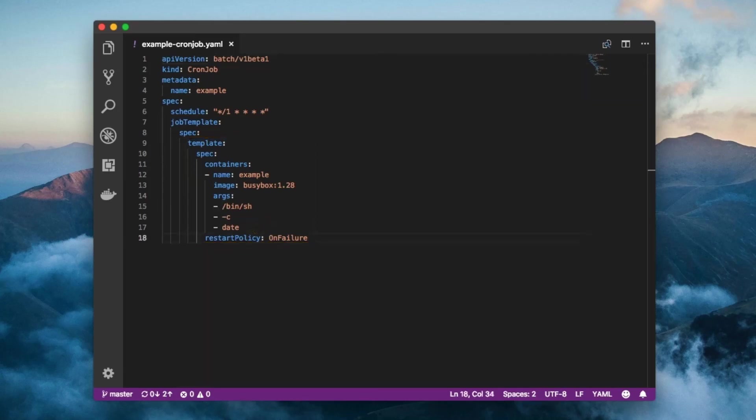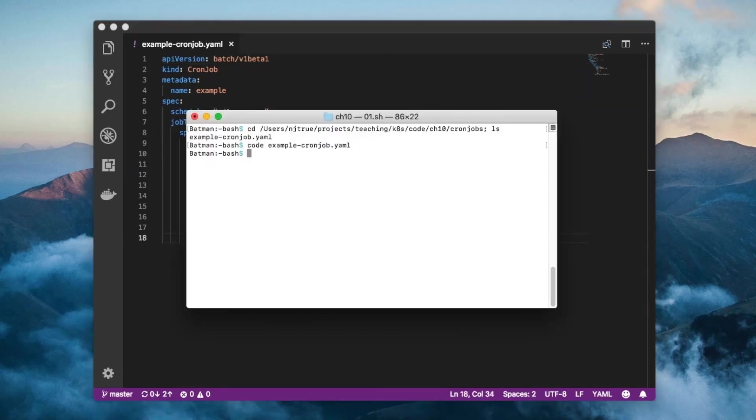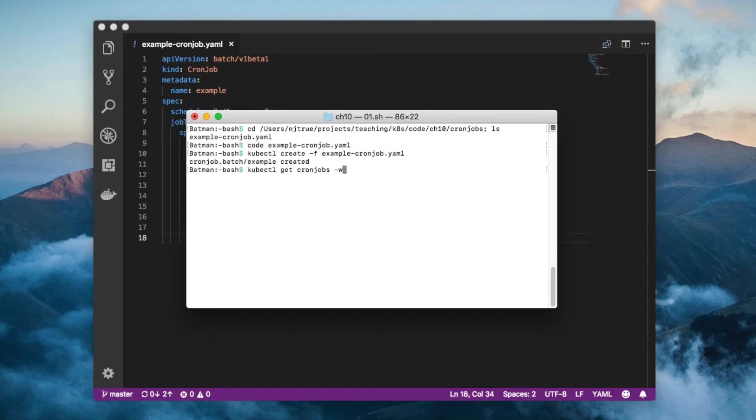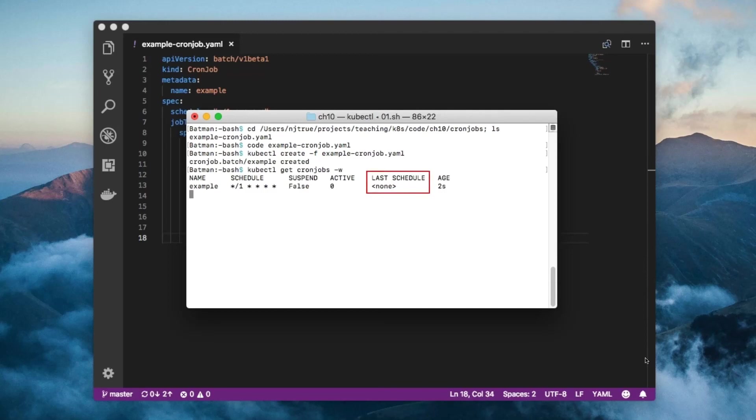After we create the cron job, let's use the get command to watch it. See how the last schedule field is none? That's because no job has been scheduled yet. Now that a job has finished, I'm going to use the logs command to view its results.